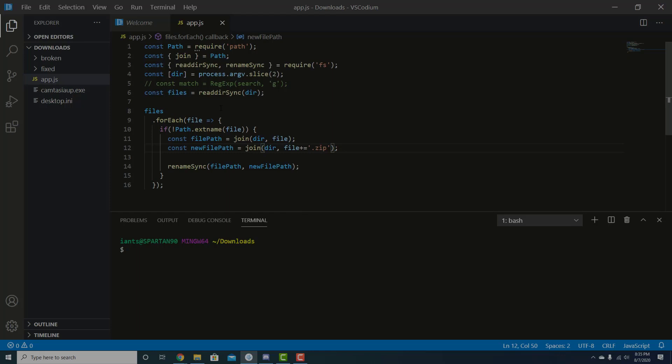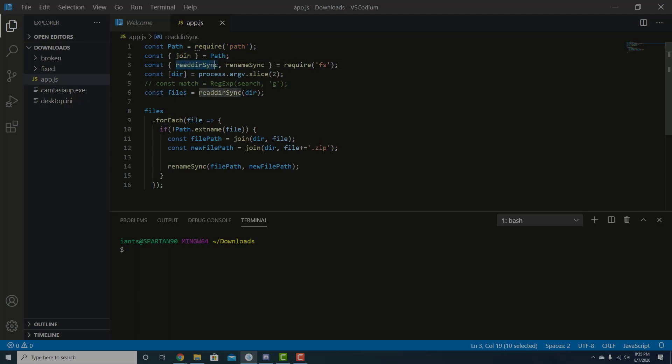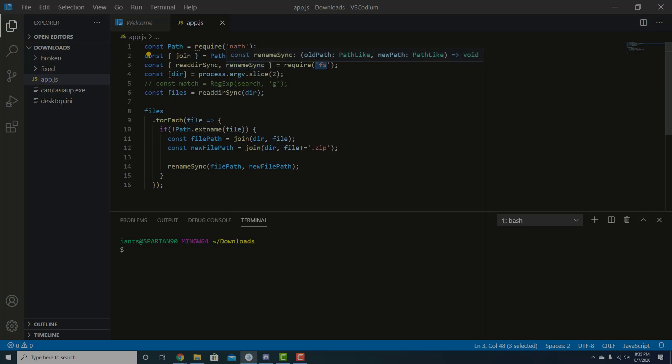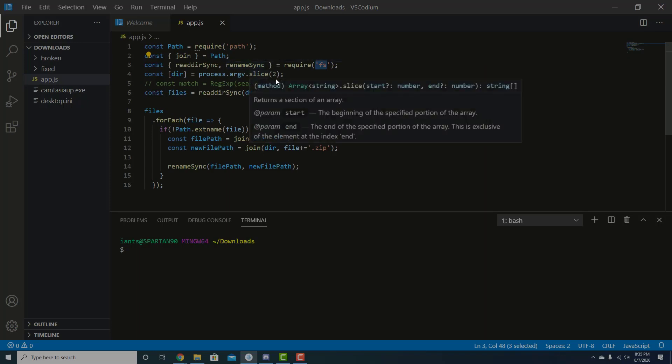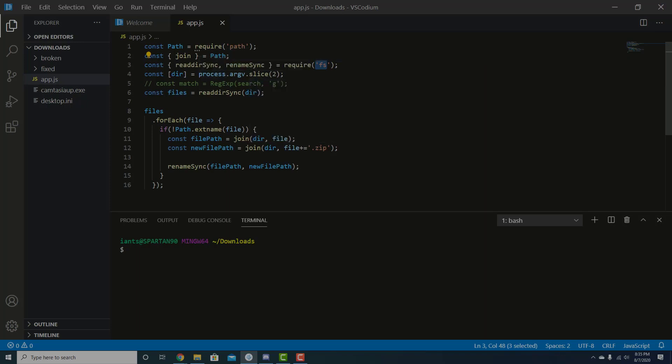But let's just go through this code real quick. It's not very many lines of code. It's something that basically anybody can do. We're requiring the path. I'll show you why we're going to use that in a minute. And then we're getting something called join from path. Read dir sync and rename sync from fs, which is, I think it stands for file structure or something like that. It's a native package for Node.js. The file system is what it stands for.